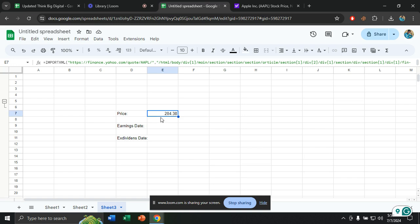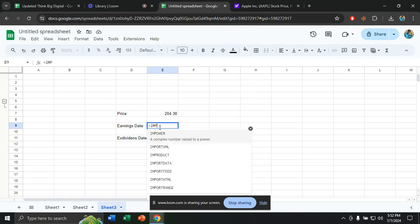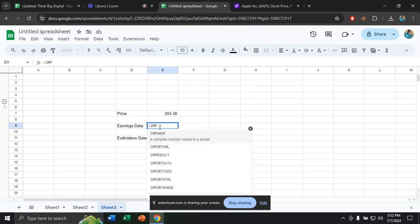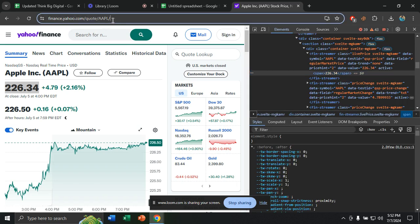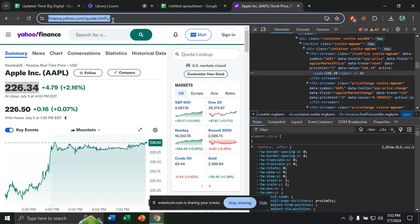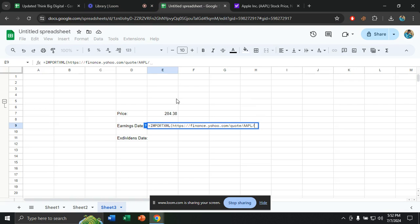I can go for earnings date and ex-dividend date. Let me show you. I will give a command which is equal IMPORTXML, then I will give a bracket. Then I will go to here, I will copy the link. I will paste the link here and I have to give an inverted comma. Inverted comma. Then I will close the inverted comma, then comma.